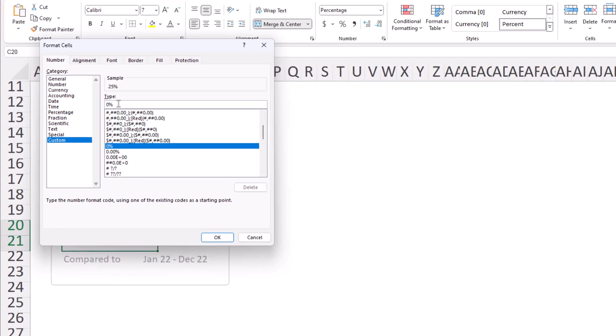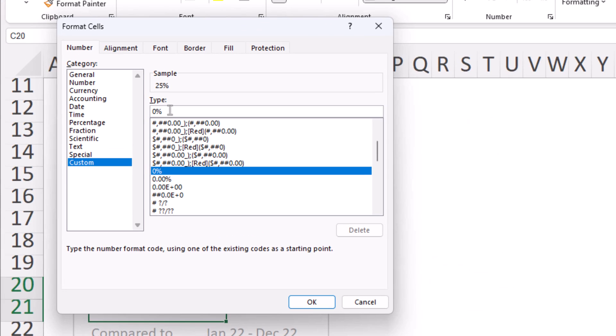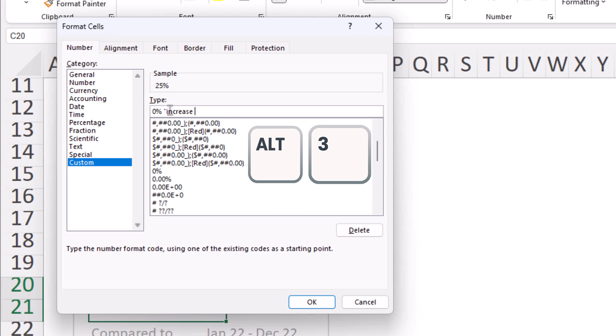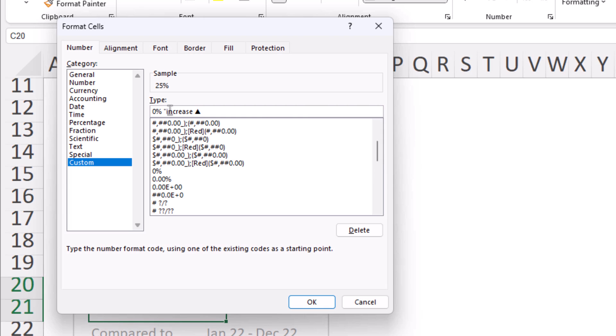So here I'll enter zero percent to ensure my number gets shown as a percentage. Then I'll hit space and then quotation marks increase. Then I'll hit another space and now I want to get that triangle. The way to get that is by holding down alt and then pressing three and then zero on your keypad. Let's now close the quotations and look at that. It's already starting to populate.